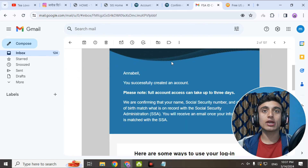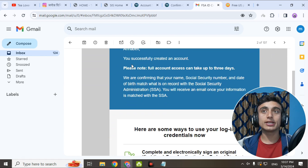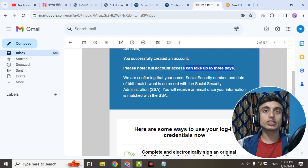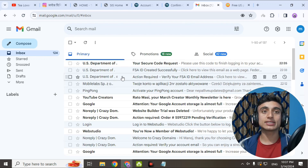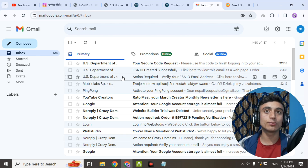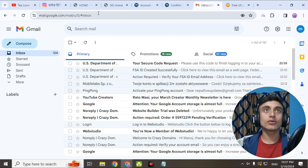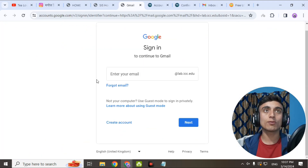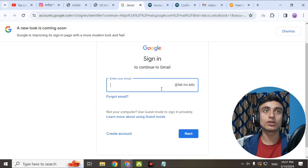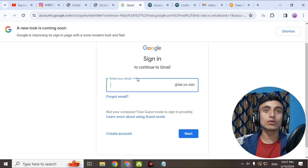Go to your mail and you'll find that your account is created. For full account access, it can take up to three days — you need to verify your social security number, date of birth, and name. Your edu mail will be open and you will receive mail in this inbox. After that, you can access the edu mail. To log in to the edu mail, go to the dashboard, click on Student Mail, and provide the email address and password that you received from the edu mail.